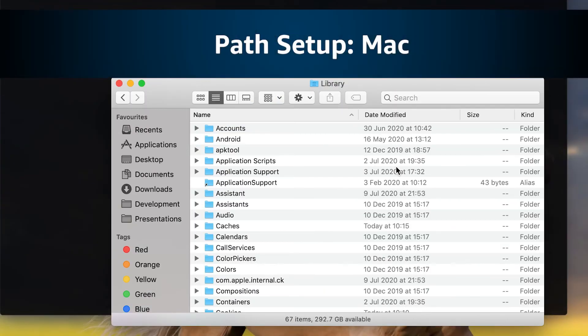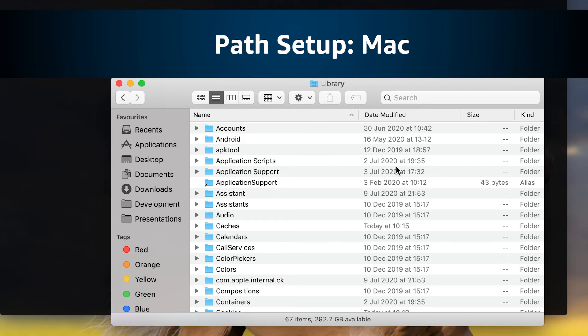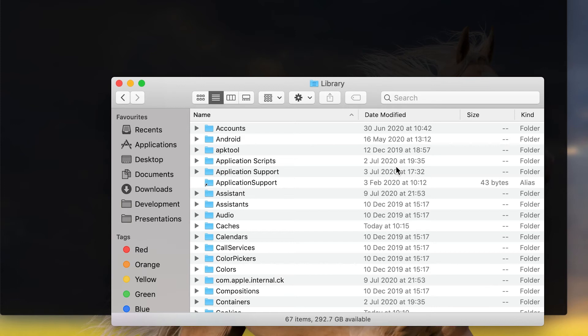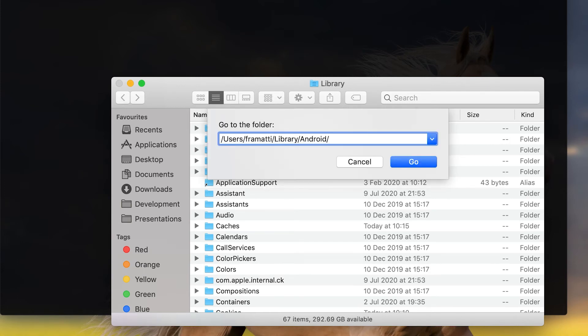Now if you're a Mac user we once again need to find the directory to our Android platform tools folder and copy it into our clipboard. If you don't know where this is, chances are it's in your Android SDK which is in your user slash library folder by default.